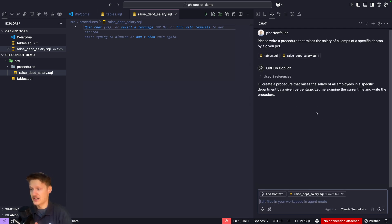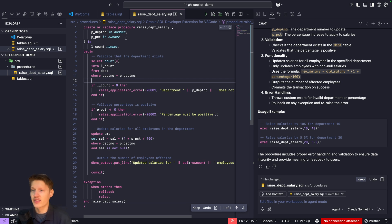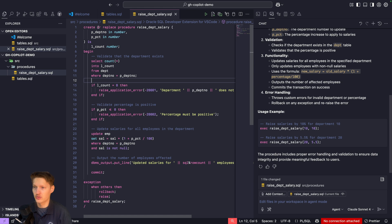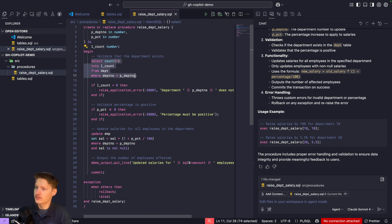We can see we already get a result. It's looking good - create or replace procedure, parameters in there, counting, saying that the department node doesn't even exist.